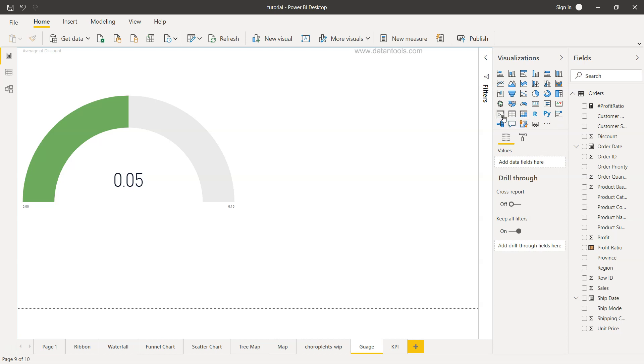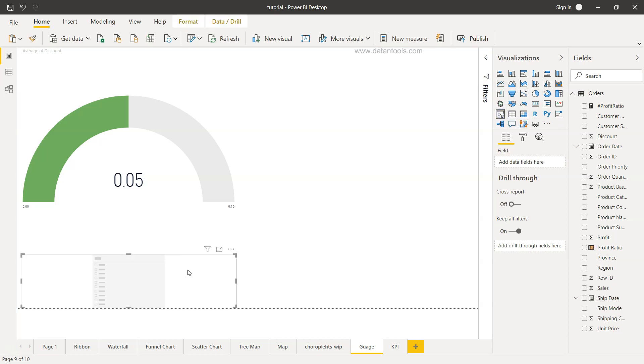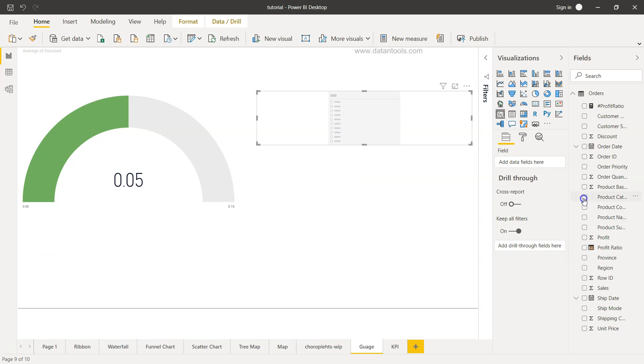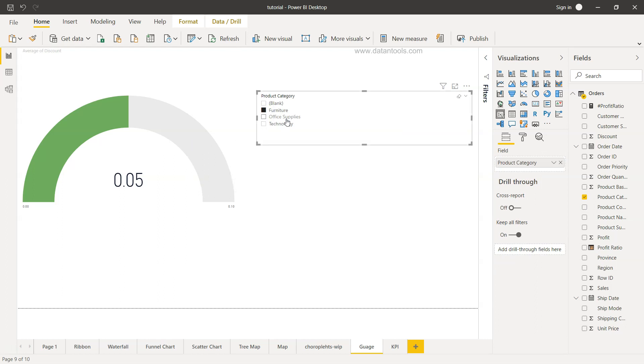The slicer is present over here and within that slicer we can add the product category. Now once we select the product category, the information in this chart changes.